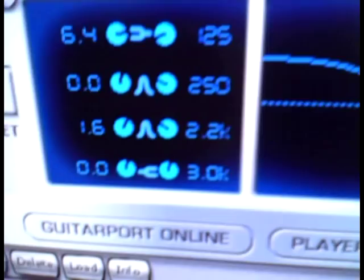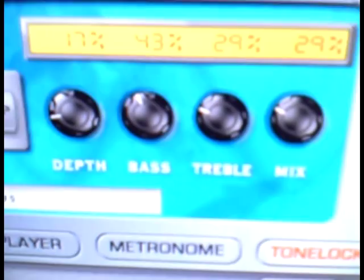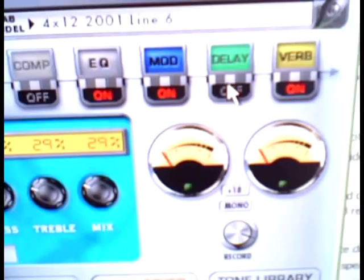And finally I have the chorus, delay and reverb on and that's just the way I like to hear things. I like to give the tone a little bit more space. You'll see that I have the gate on to reduce the noise of the amp.